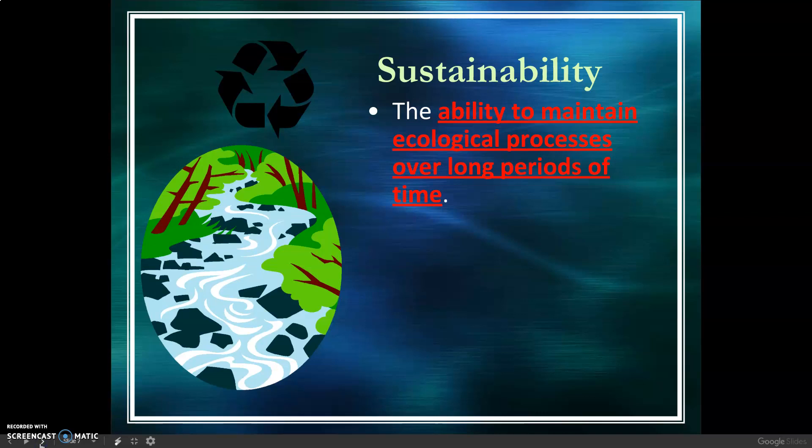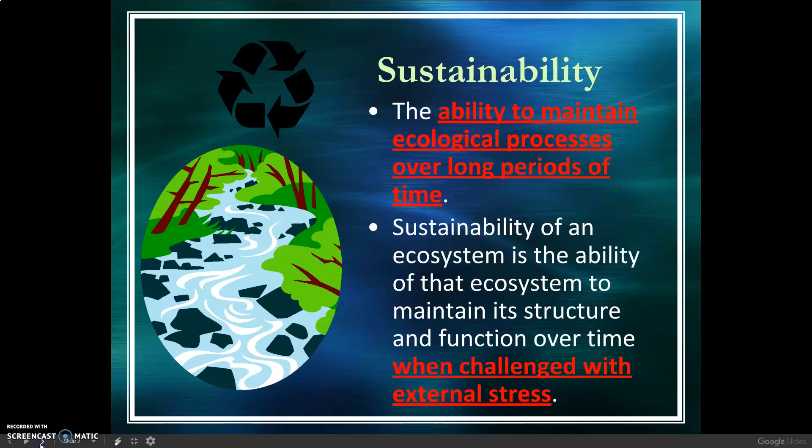Sustainability is the ability to maintain ecological processes over long periods of time. Sustainability of an ecosystem is the ability of that ecosystem to maintain its structure and function over time.